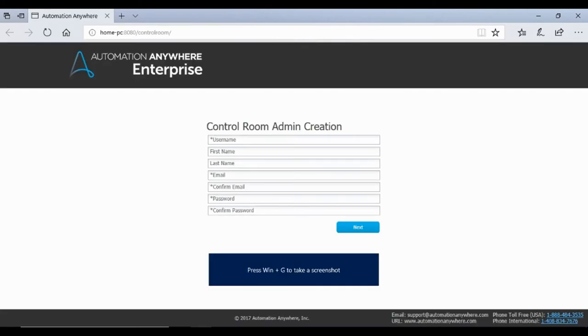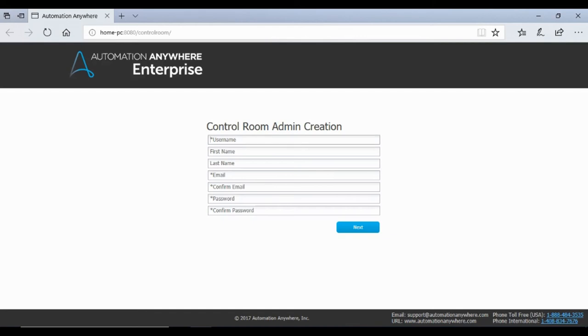Now since this is your first login to your control room, you will be asked to create the administrator of your control room. Enter details and click next.